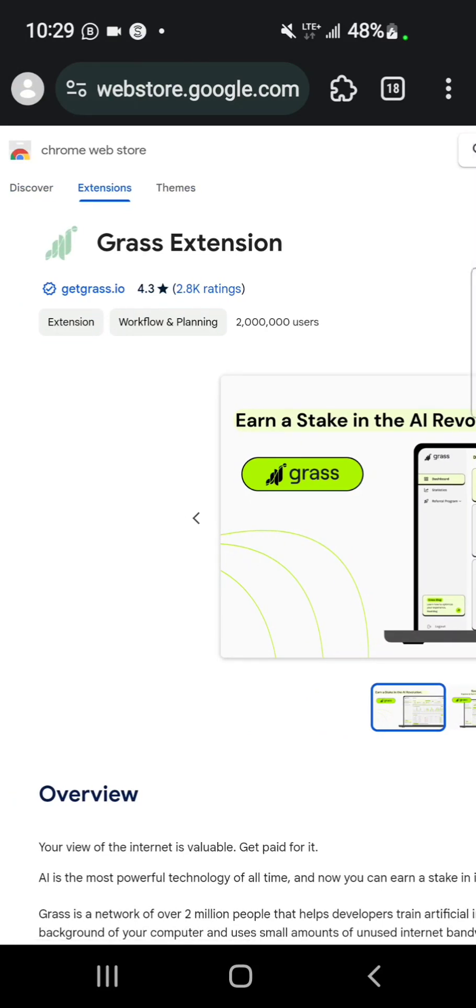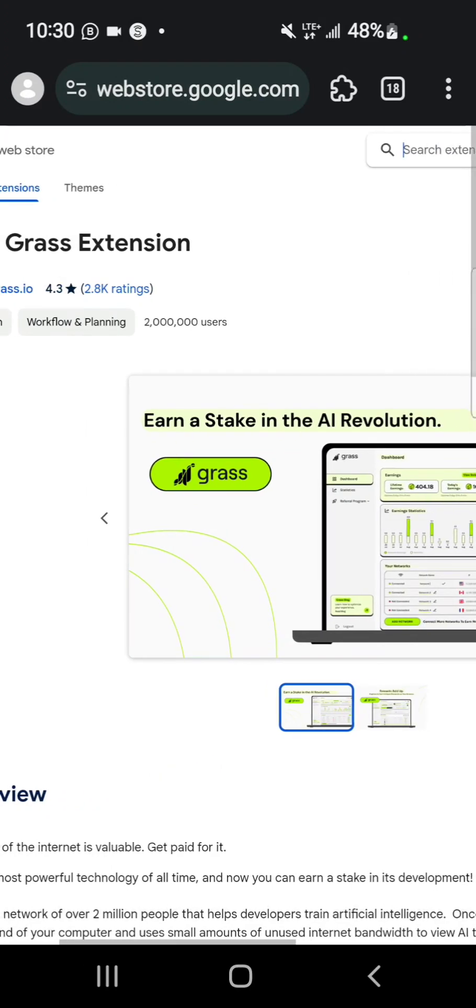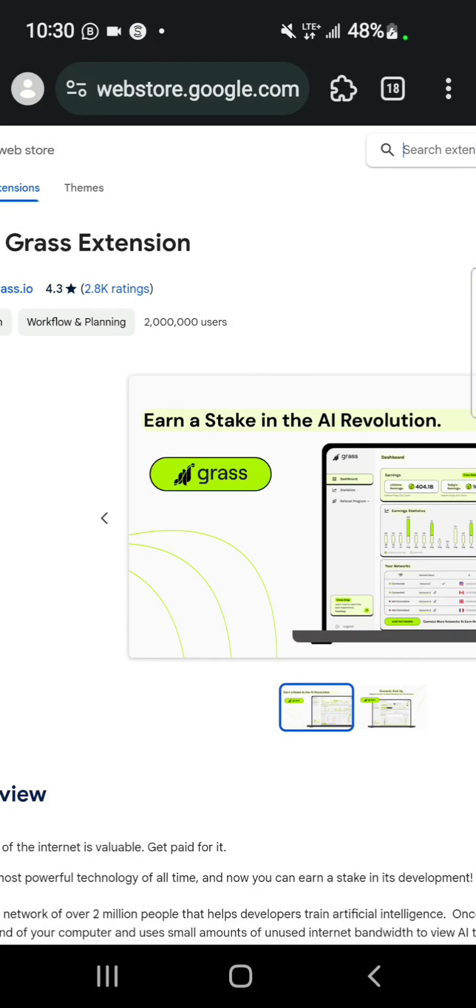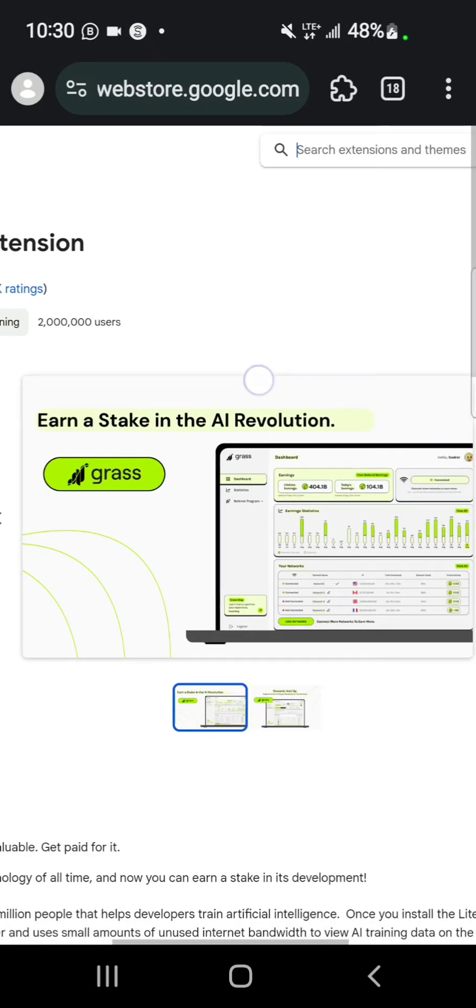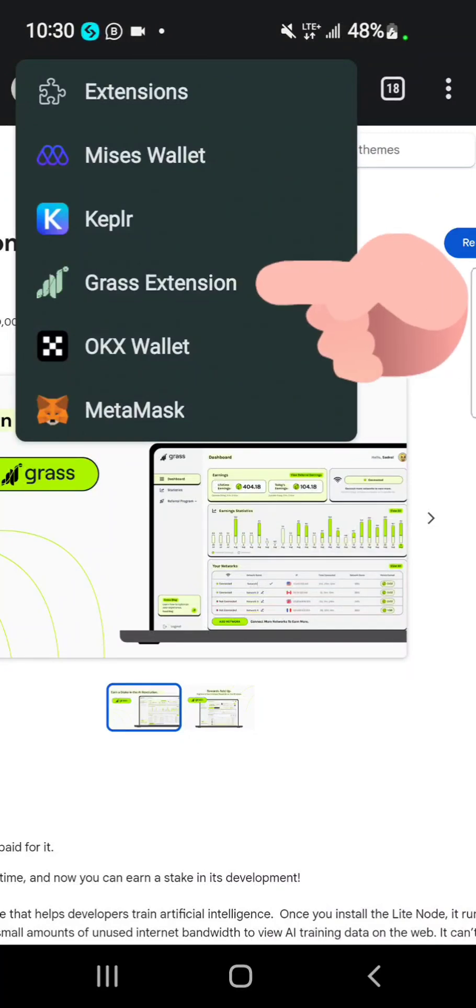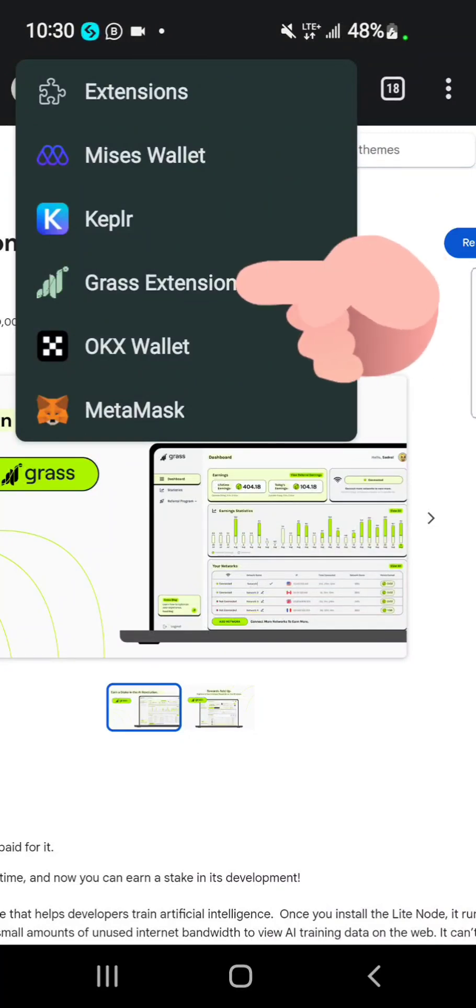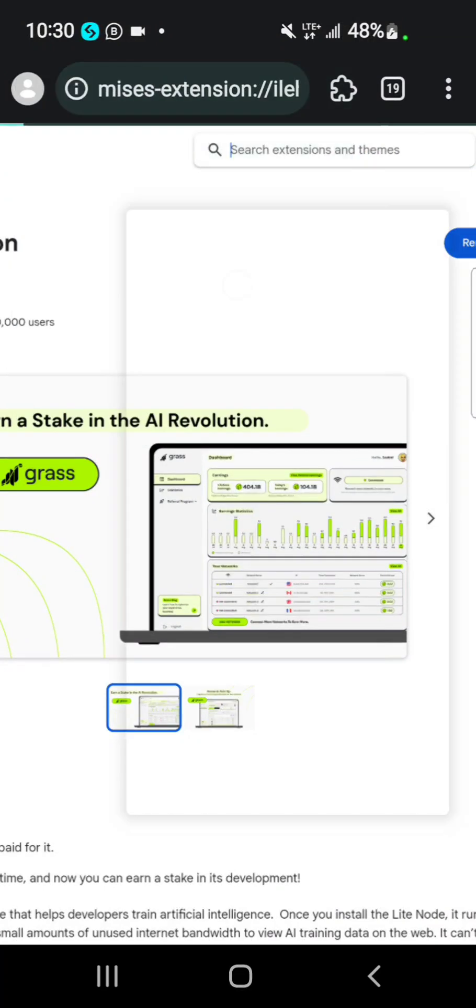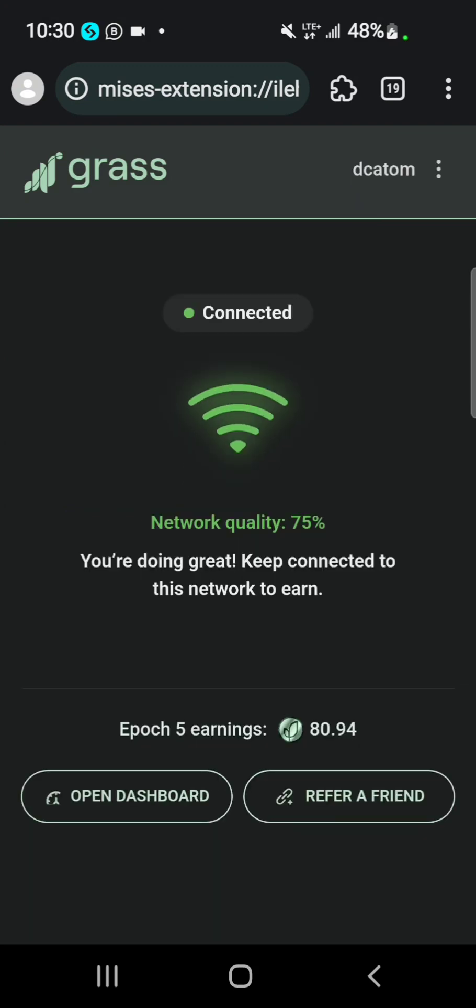After creating your account on the Grass website and logging in, you come to the top of your screen. You can see the Grass extension here. You open this and you connect, and then that's how you mine Grass by sharing unused internet from your phone. Your internet has to be on for you to earn Grass.